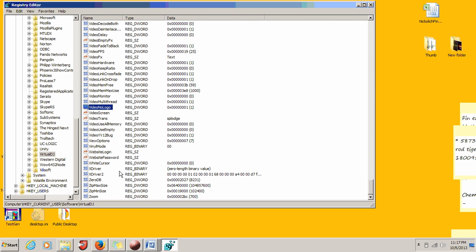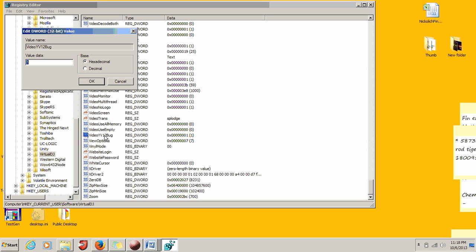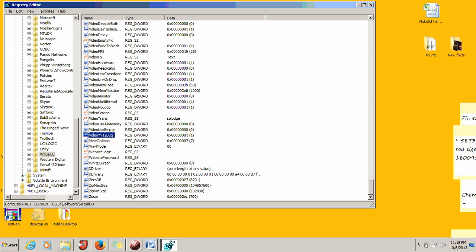Go down to 'video YV12 bug.' This value should say zero right now. Go to decimal, change this value to one, and click OK.